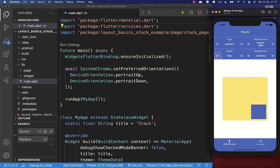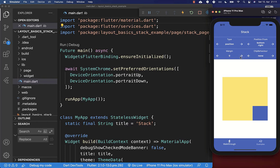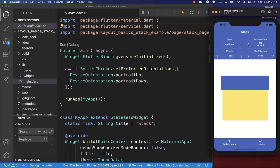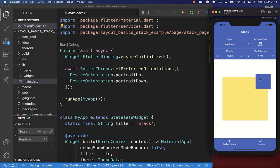You can always change the margin to control how far the widget is from its corner. If you set a negative margin the widget moves outside the stack. However, if you set the clip behavior to none then it is visible outside. For example, placing a widget at top right with a minus 20 margin gives 20 pixels of overlap both to the right and to the top.